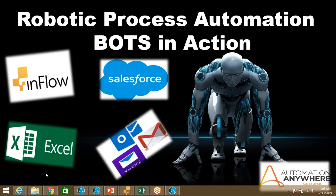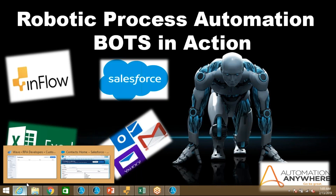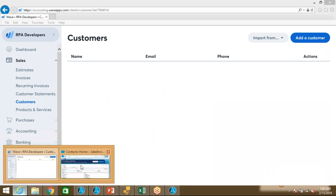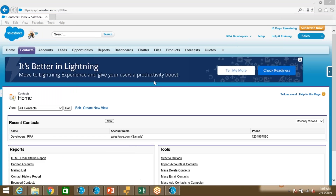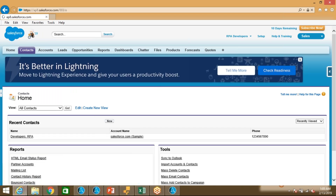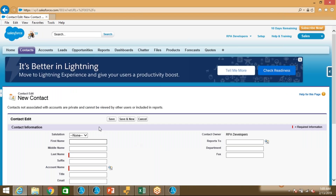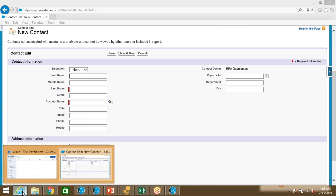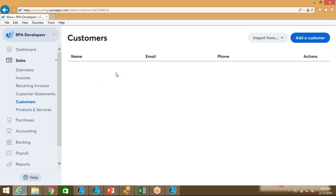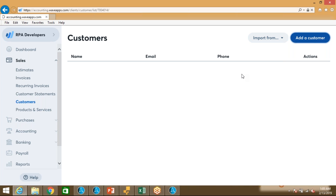So let me go to these applications and I'll show you how they look. The first application I'm using is Salesforce. Bot will go to Salesforce and it will create a customer contact. You can see here these are the details which bot is going to enter. Now let me go to another application which is also a web-based application — this application name is Wave. Bot will come to the sales tab, then it will click on customer, then it will add customer details.